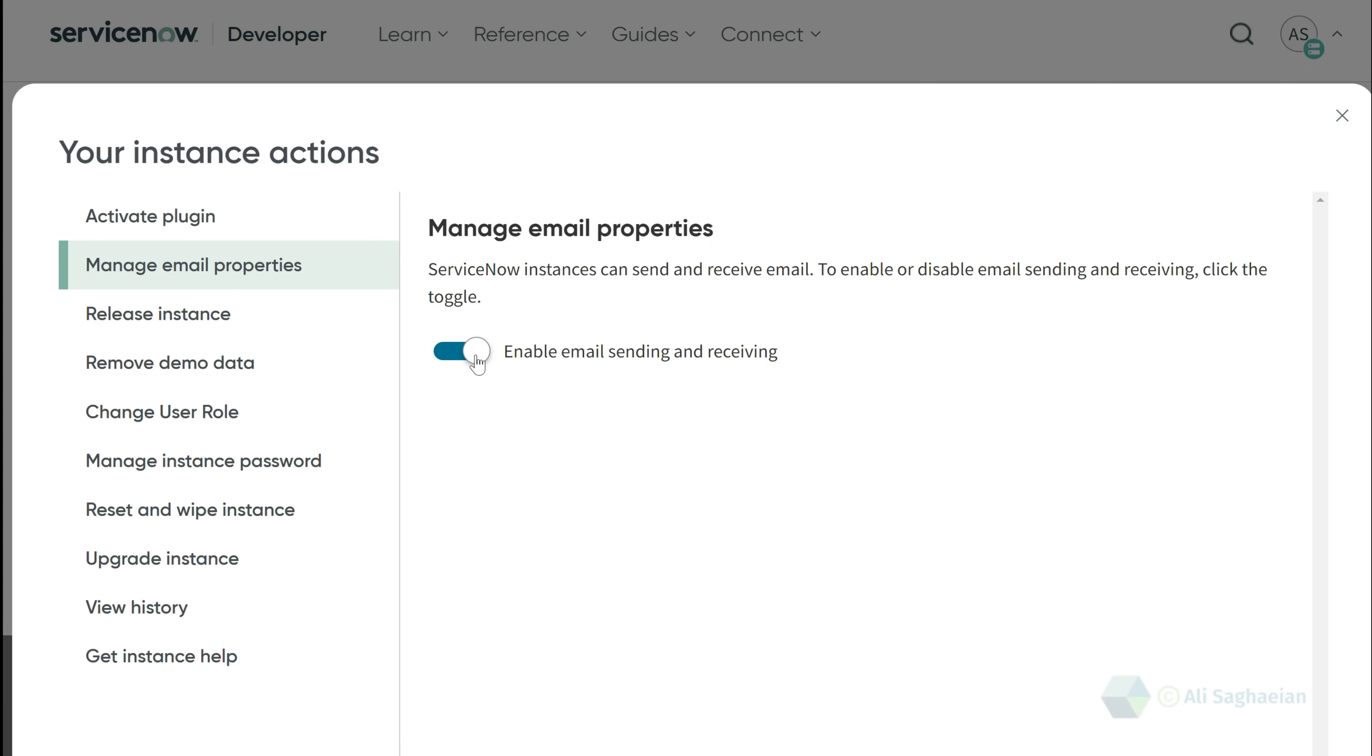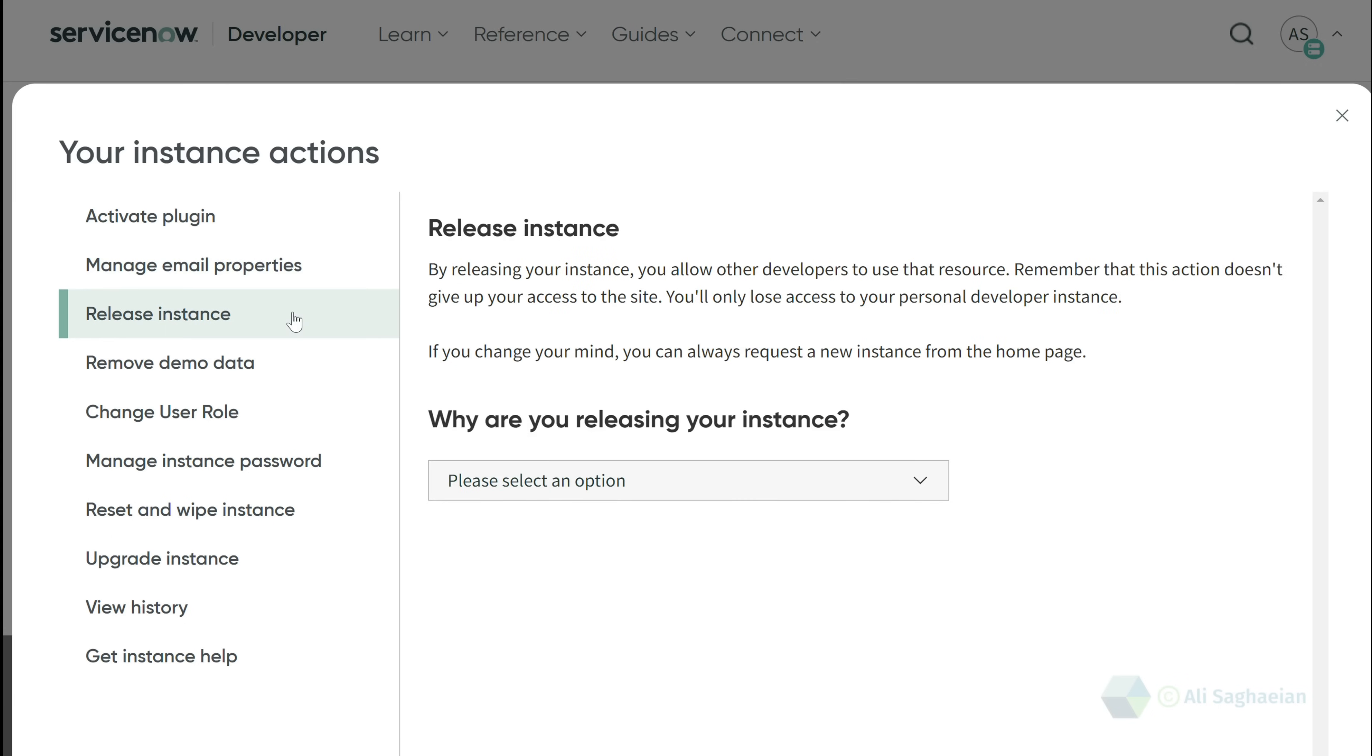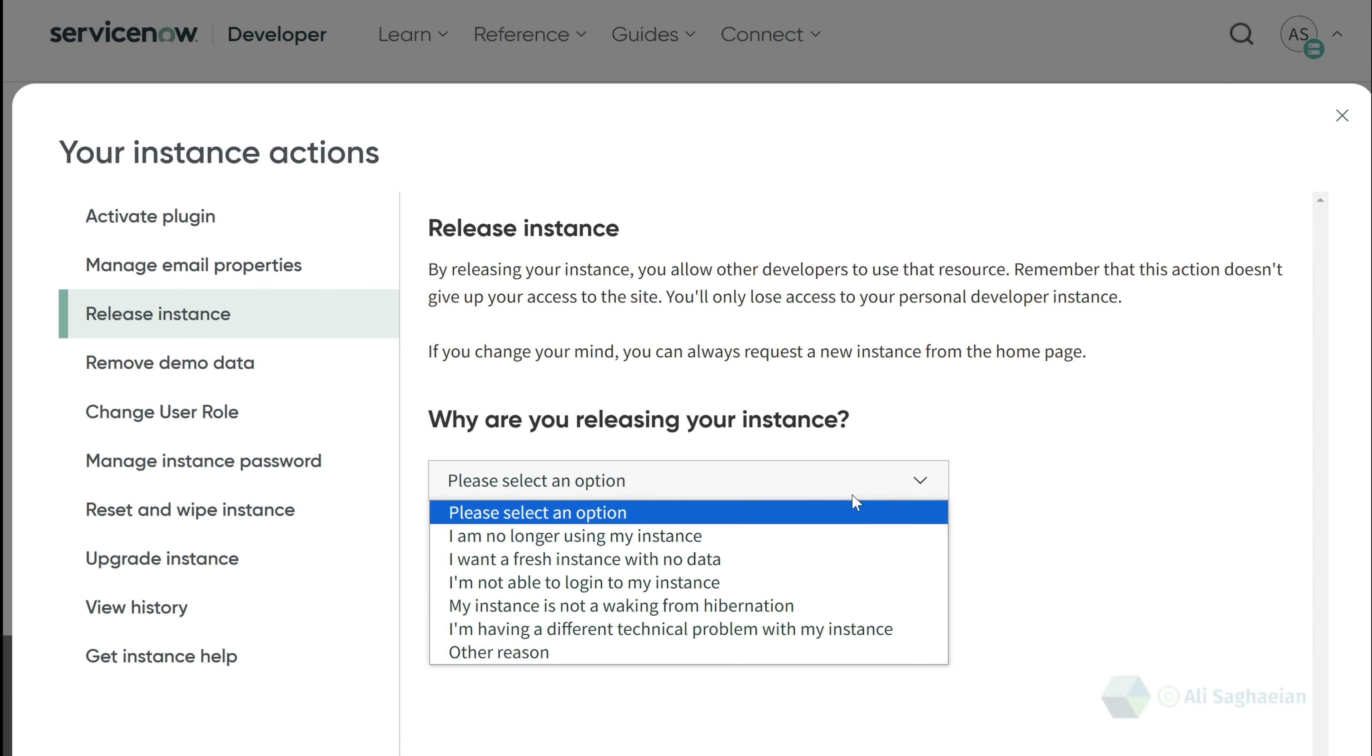You have the option to release your instance if you want a fresh instance or no longer need it. As mentioned before, you can always request a new instance.